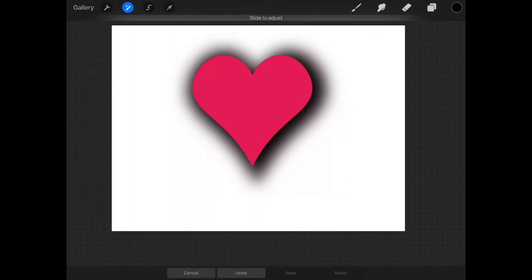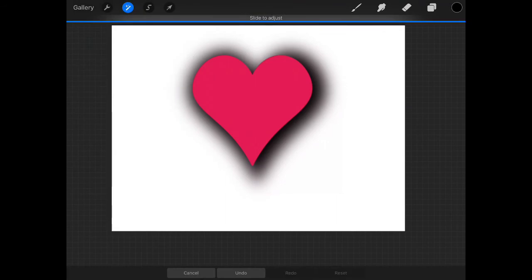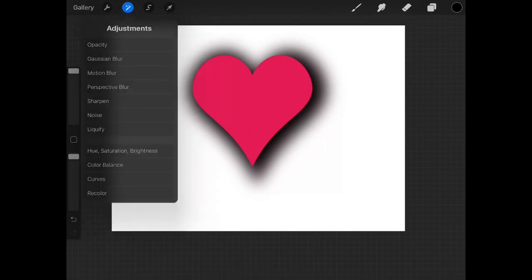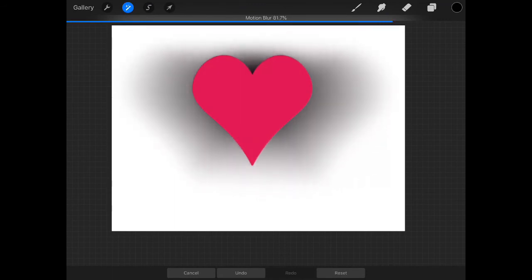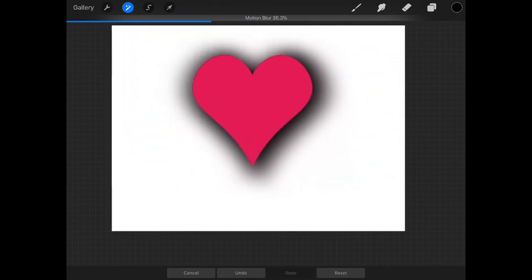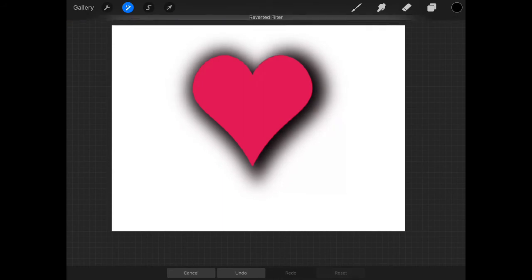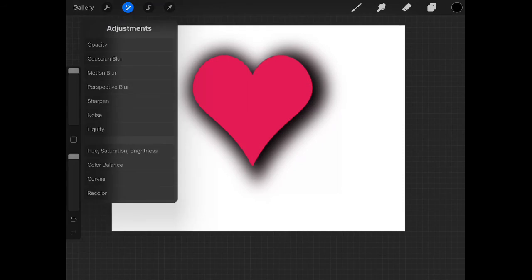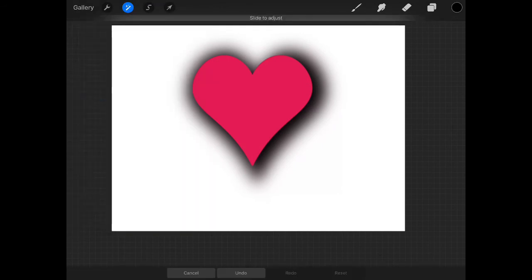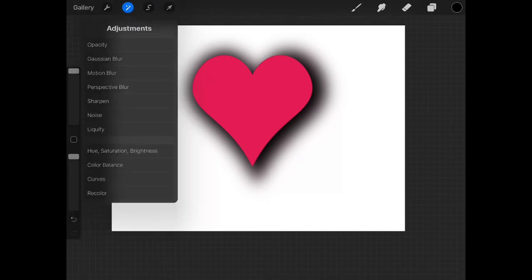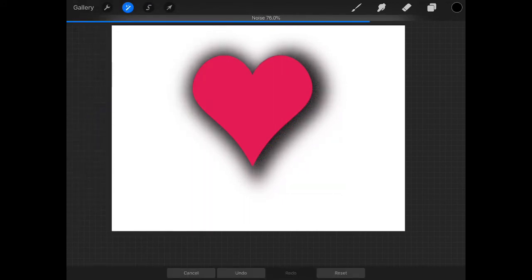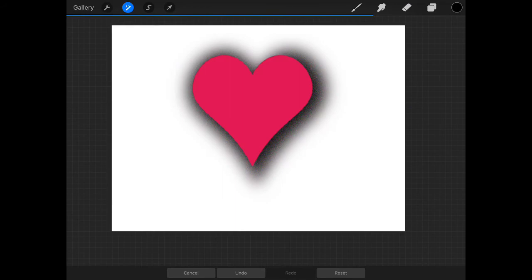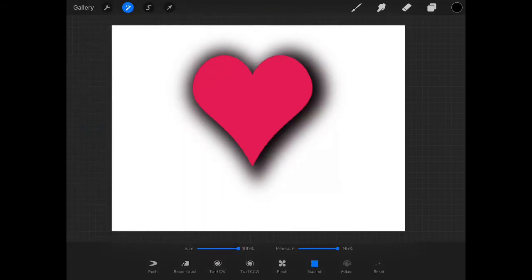Now, so we have opacity. We have Gaussian blur. We have motion blur. So if I go left to right, you get that kind of effect. Right to left. Now click reset. You have perspective blur. You've got sharpen, which just sharpens your images. You've got noise. I'm just swiping left to right. That makes it really almost like TV noise. Reset.